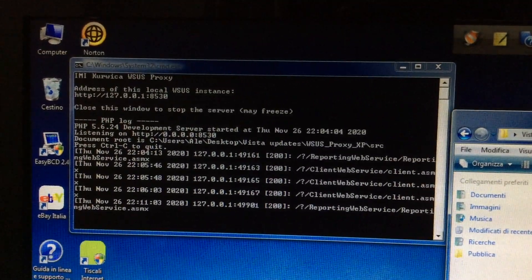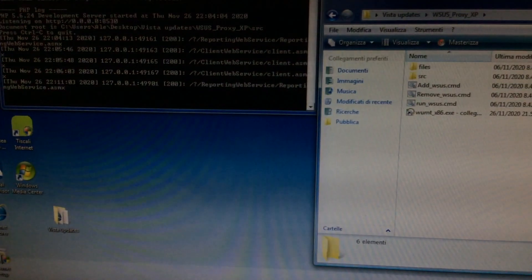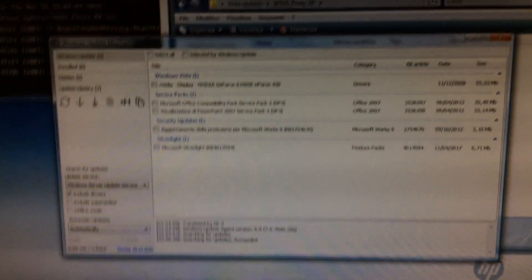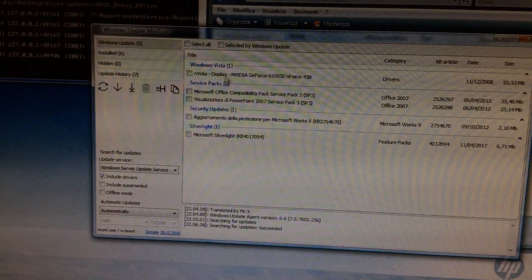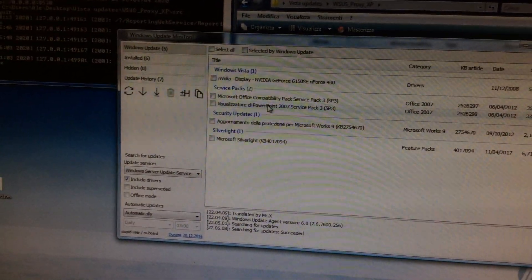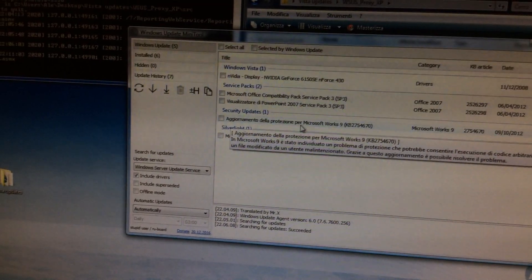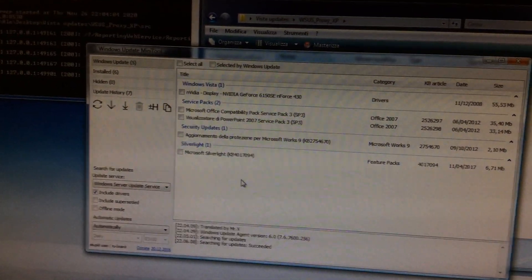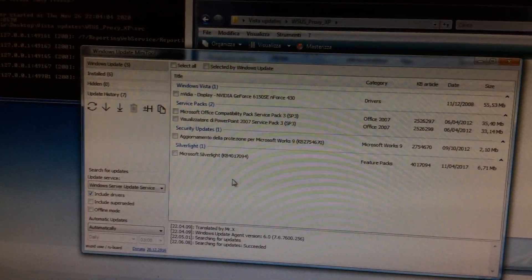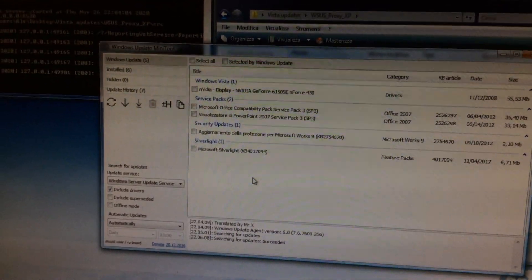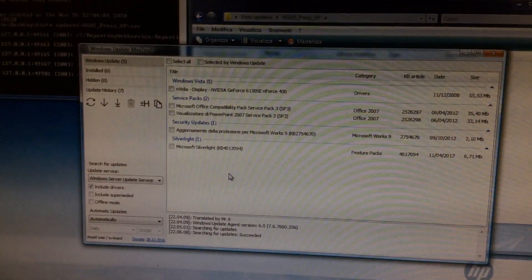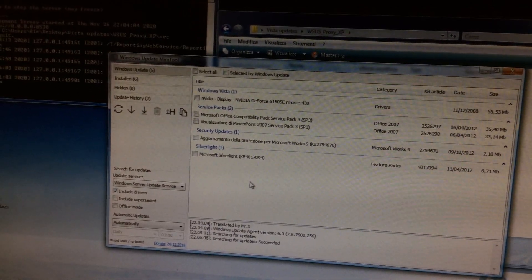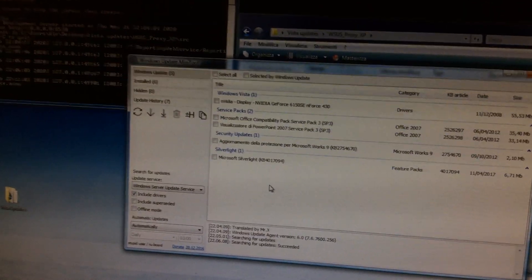So I set it up running with PHP, and we check for updates using a program called Windows Update Mini Tool. And it seems like it worked, but it only found this driver update, these Office 2007 updates, Microsoft Works Security update, and Microsoft Silverlight. It didn't find any updates for Windows itself. So I'm not sure if I set it up correctly, or those six, seven updates that I installed with WSUS offline update, were all that was available since the release of Vista Service Pack 2 in 2009. I really don't think so.